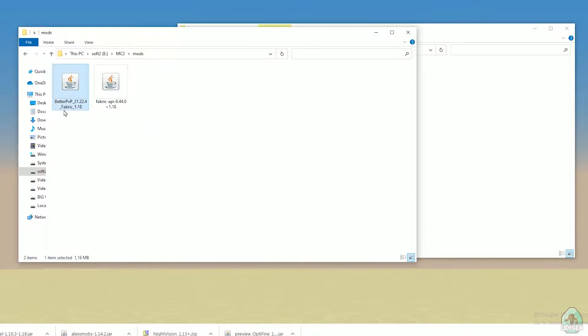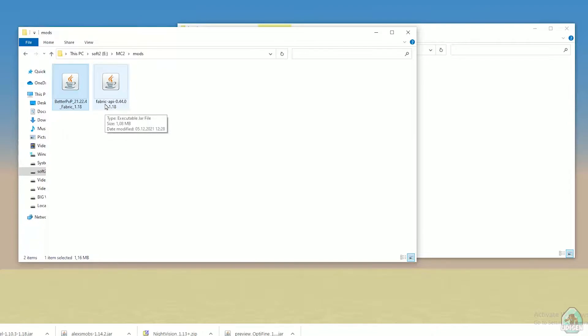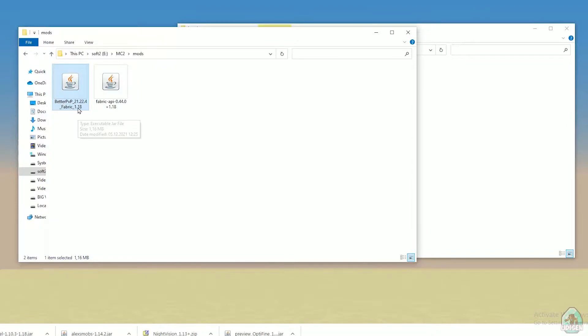Also, if you install for Minecraft 1.18, you must see Fabric one... Better PVP Fabric 1.18. If you install for Minecraft 1.18.2, you must see Better PVP Fabric 1.18.2, and so on. I hope you understand the principle.